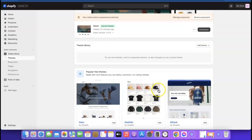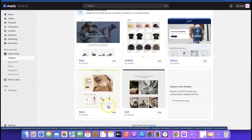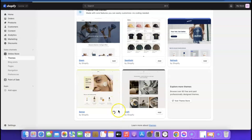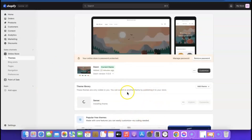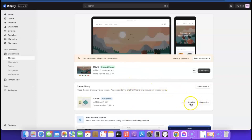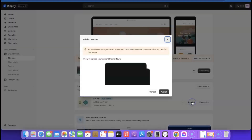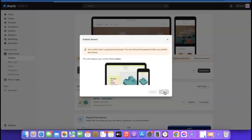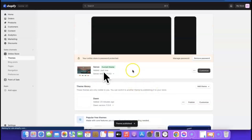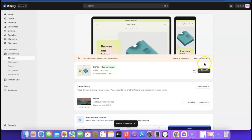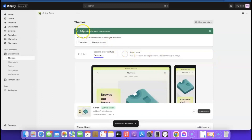Come back to the theme section. This is the current theme — scroll down to change it. Click 'Add Theme' to install a new one. Once installed, click 'Publish' to activate it. After publishing, click 'Remove Password' — your online store is now open to everyone.